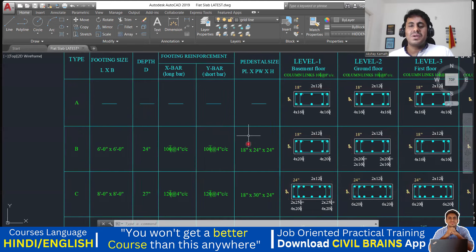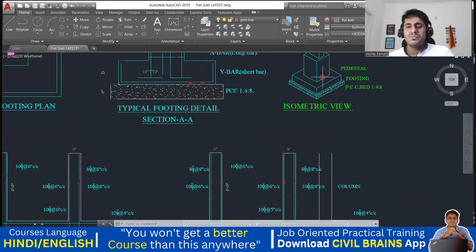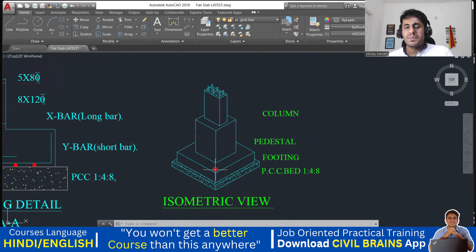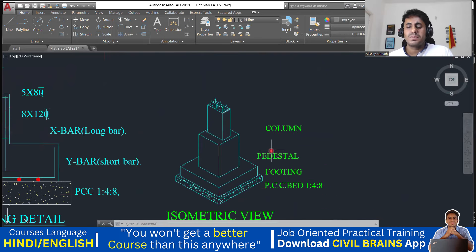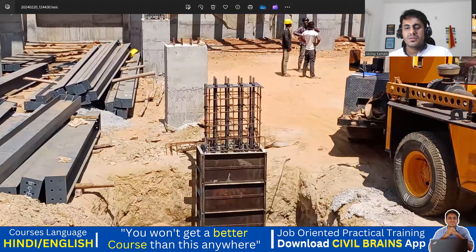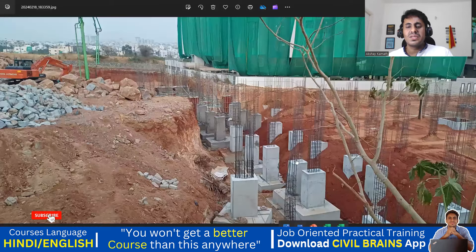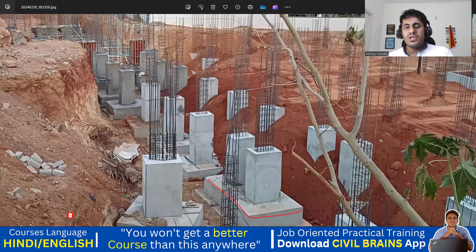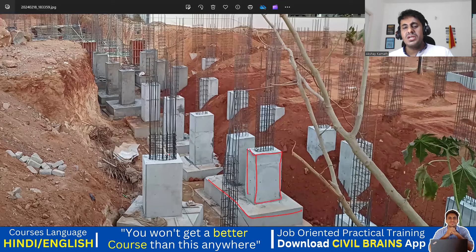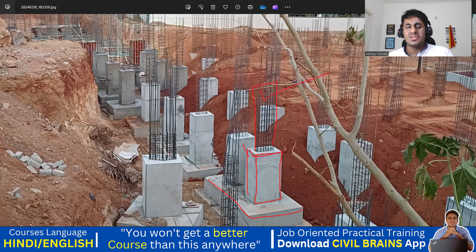Since we have given a pedestal here, let me show you practically how it looks. This is the footing part, and after the footing we give a pedestal. Over the pedestal, your column is going to come. Practically, the footing is at the base, and up to a certain height above the footing is the pedestal. Once the pedestal is cast, we proceed to cast the column. The pedestal size will be bigger in comparison to your column size.